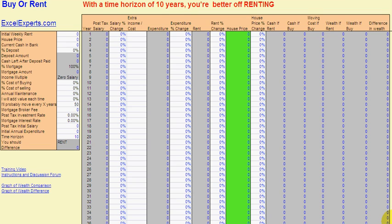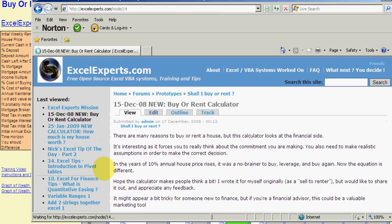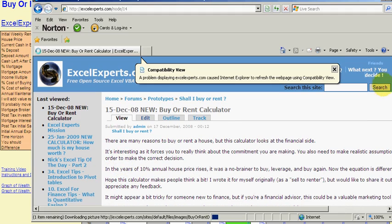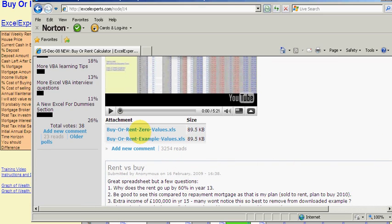Hello and welcome to an introduction to the Buy or Rent calculator that you can download from ExcelExperts.com. If you don't already have it, in a browser you type ExcelExperts.com buy or rent — it'll be the first one that appears. Click on the link, scroll down, and you'll see two versions of the calculator: one with zero values and one with example values. The one with zero values has everything cleared out, which I recommend you use.